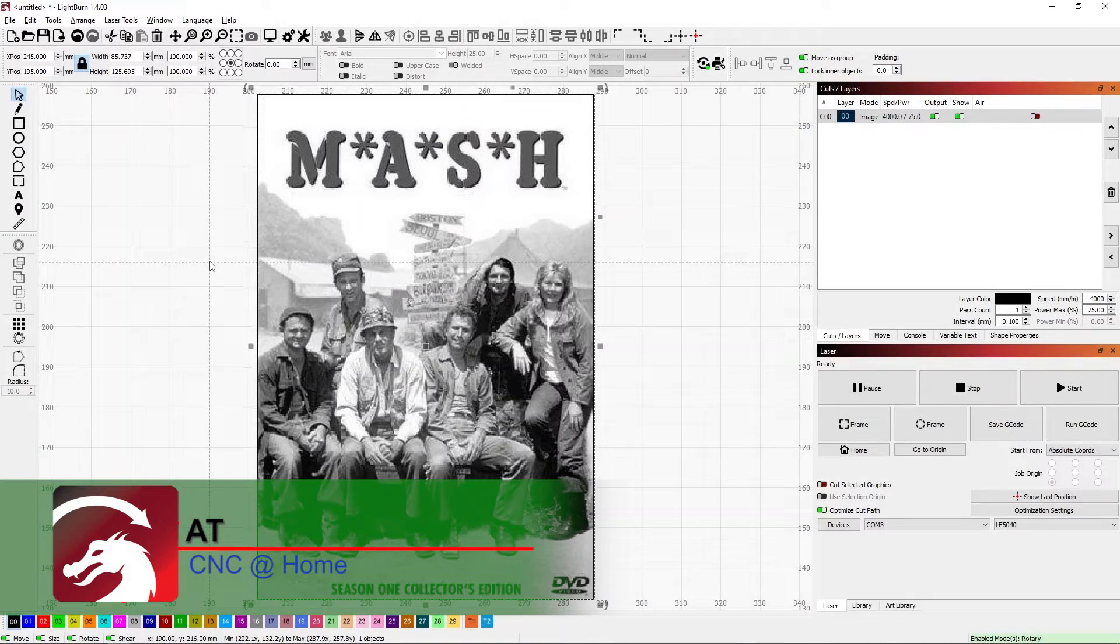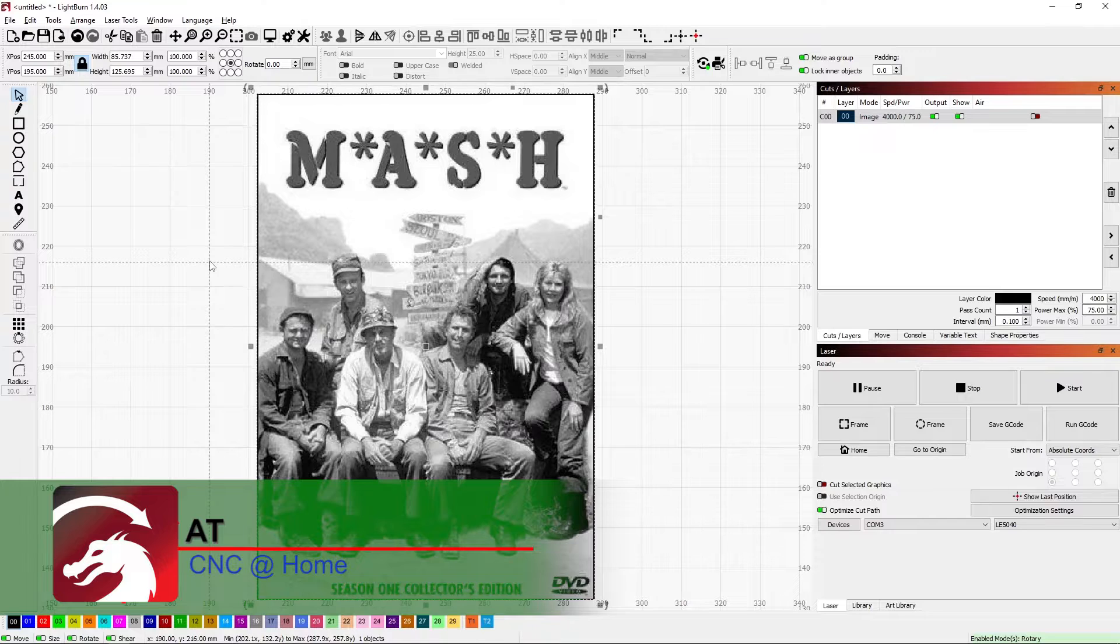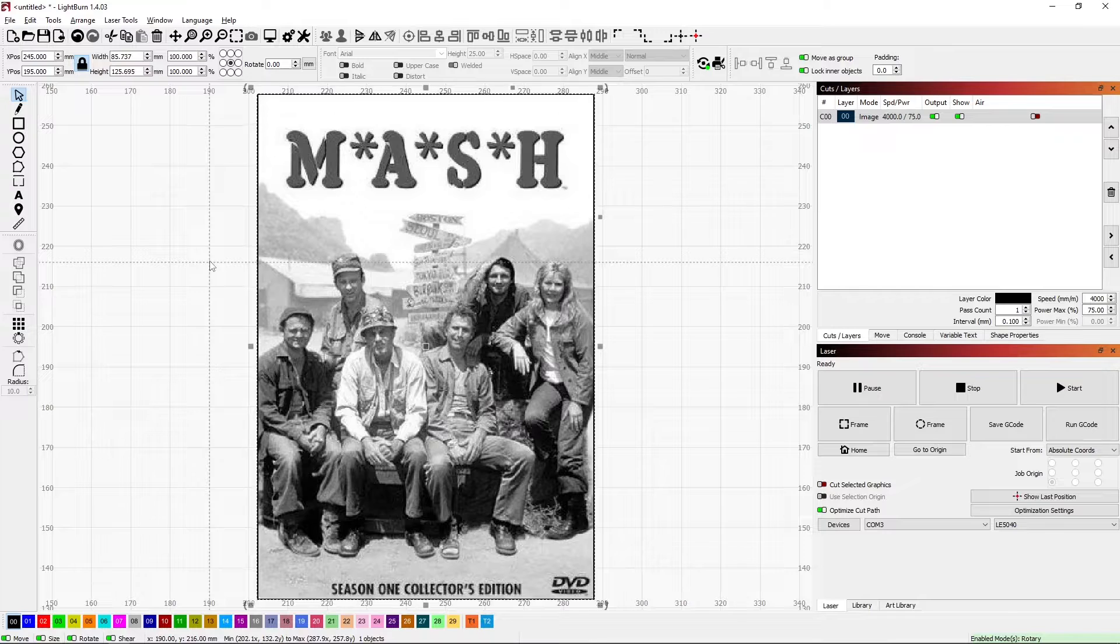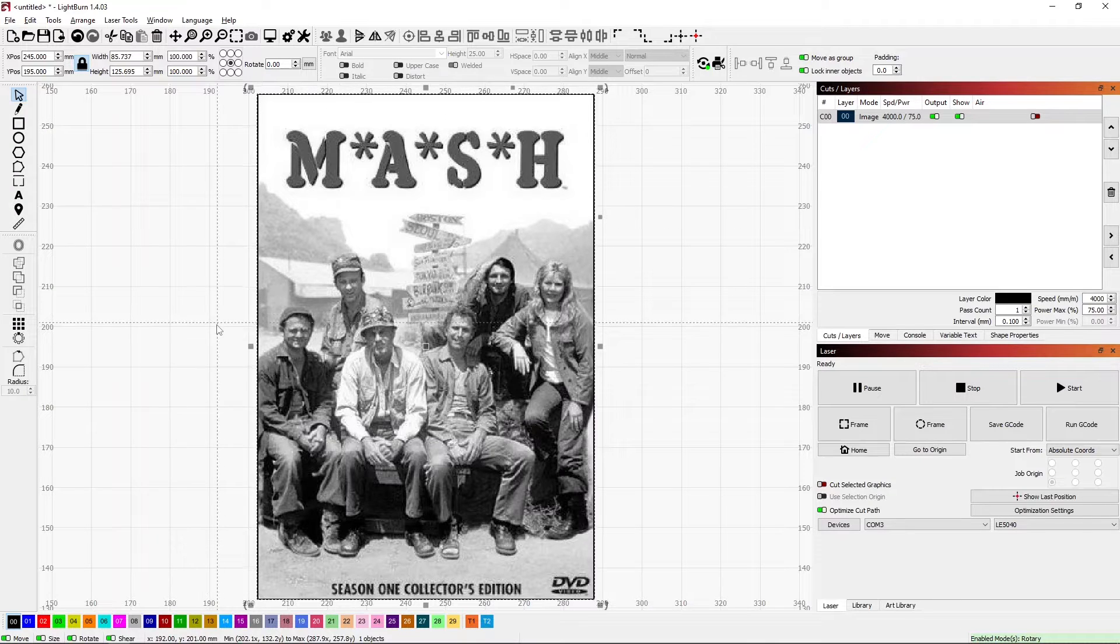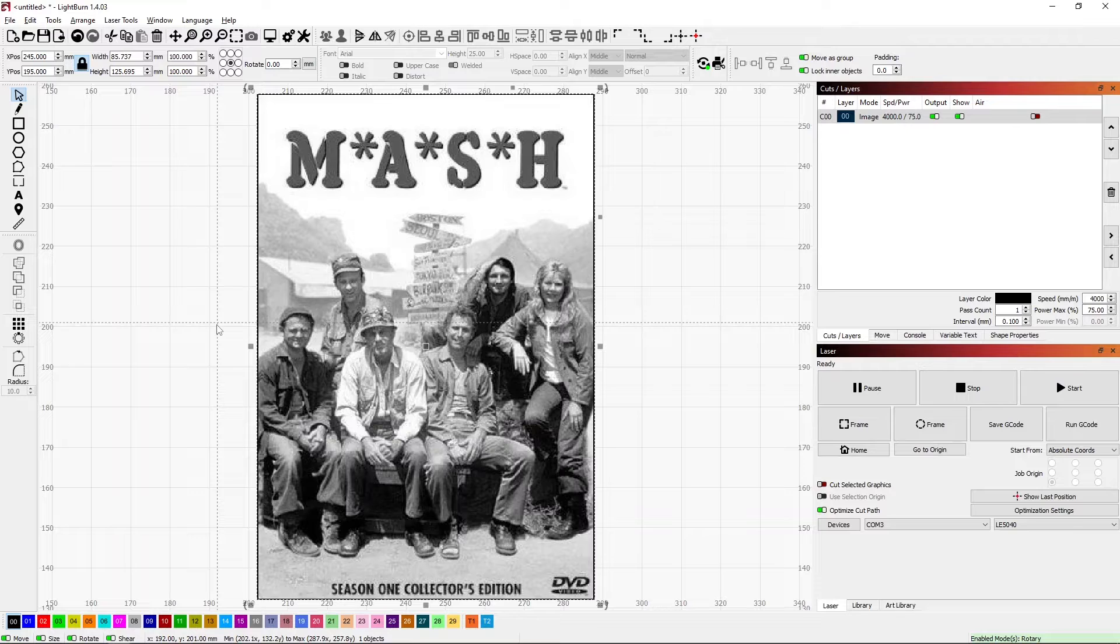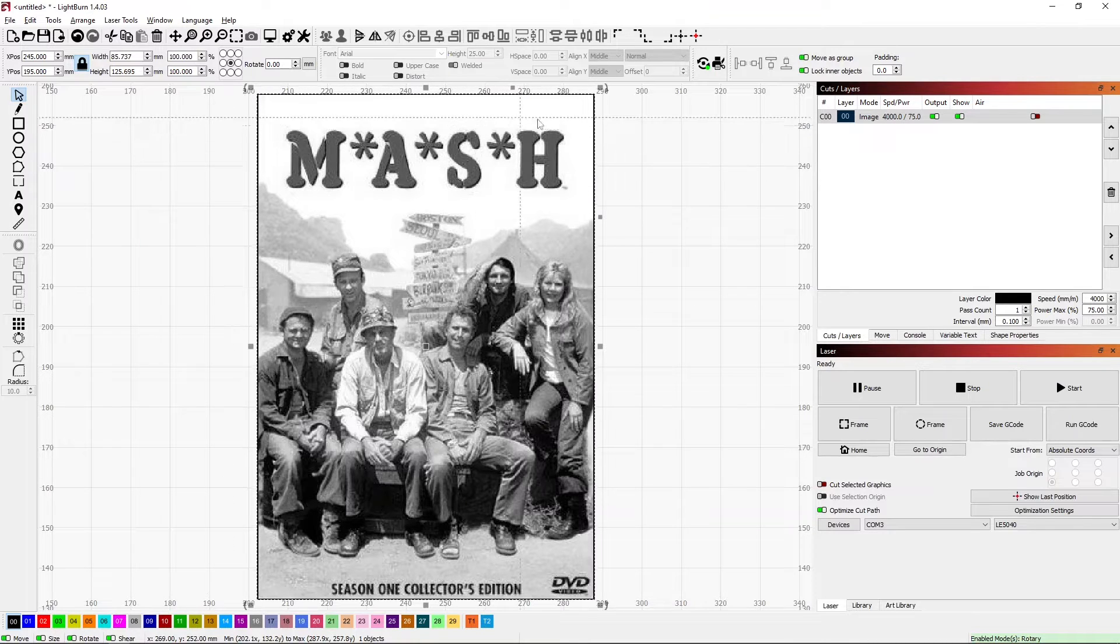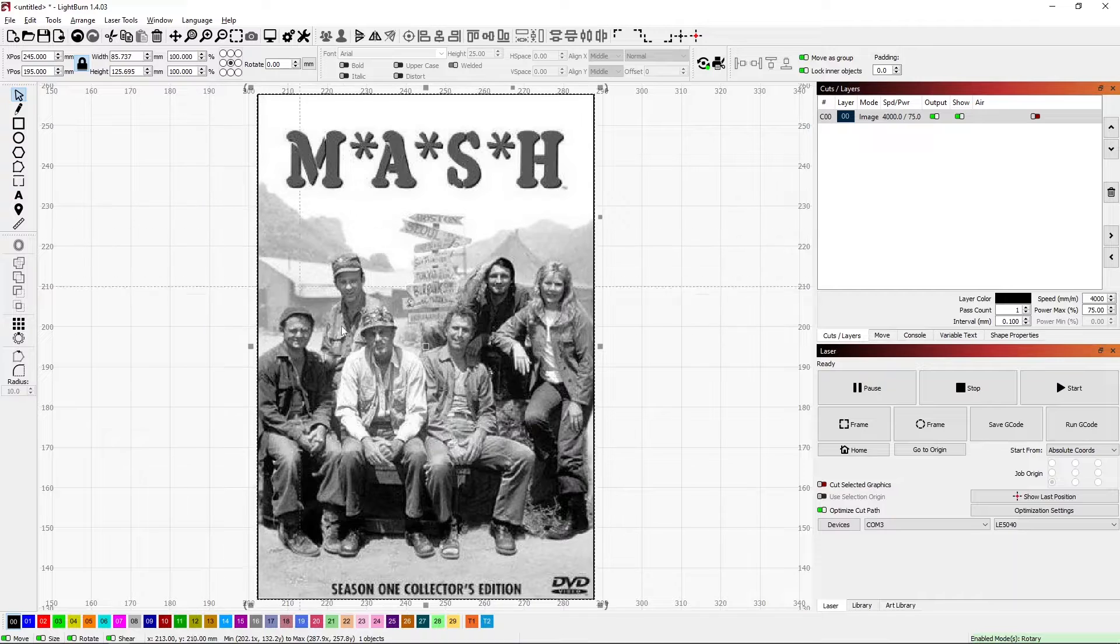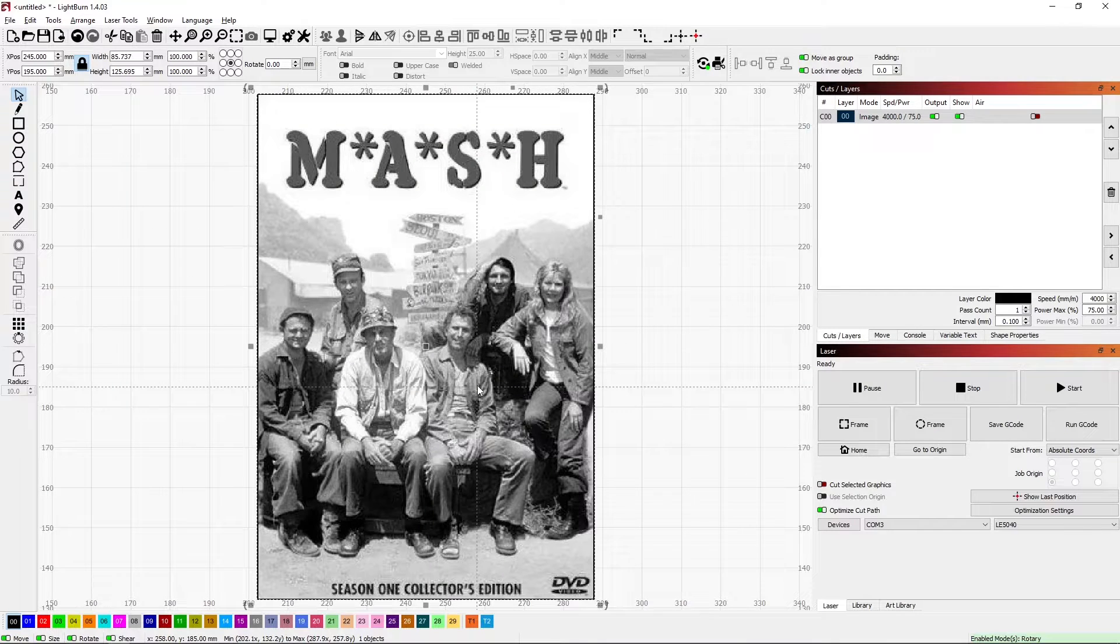Hi, AT from CNC at Home. On a previous video we made a MASH coaster, and to get the word MASH I ended up taking it from this image from one of the early seasons of the show. The wording up here looked good and I wanted to be able to use that. The rest of the image is kind of pixelated, a little too low of resolution for what I wanted to do.